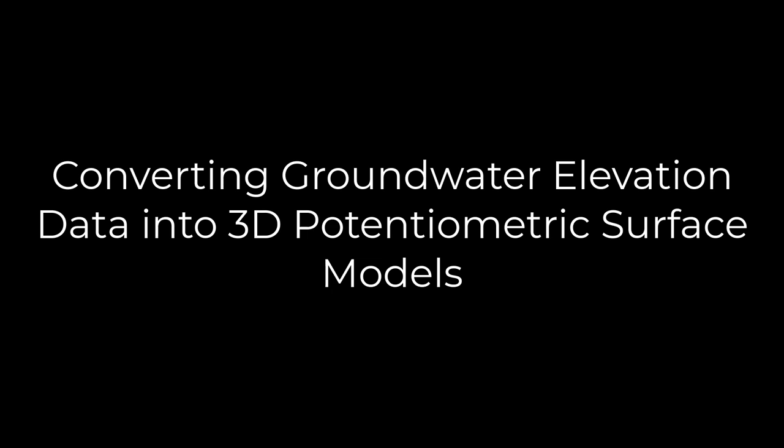This video will show how to convert groundwater elevation data into 3D potentiometric surface models.